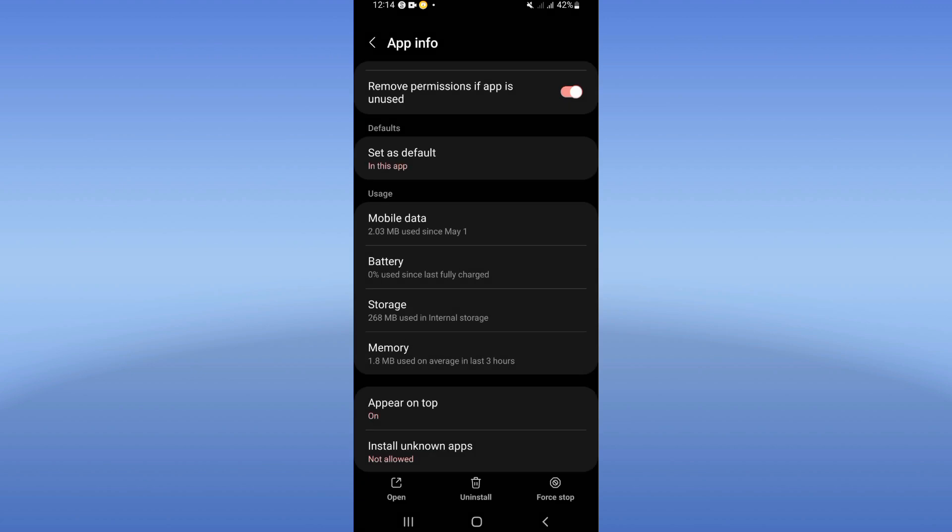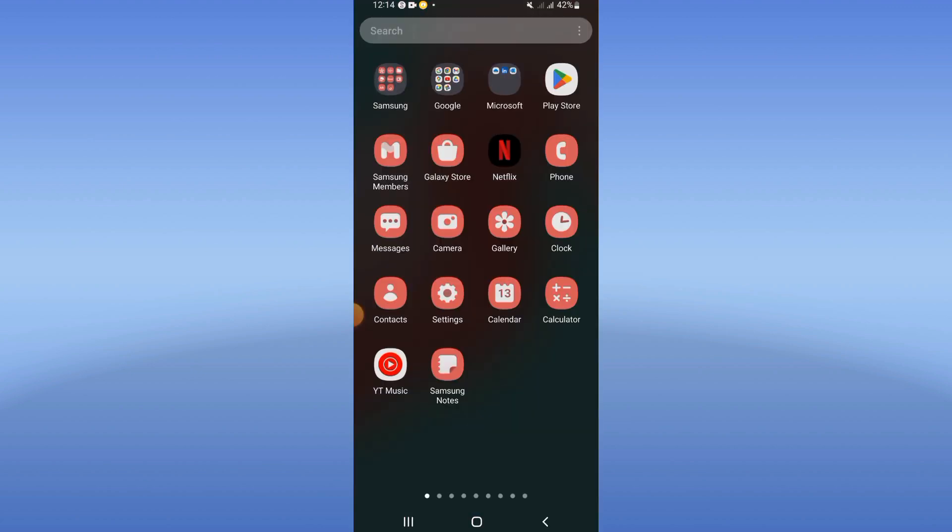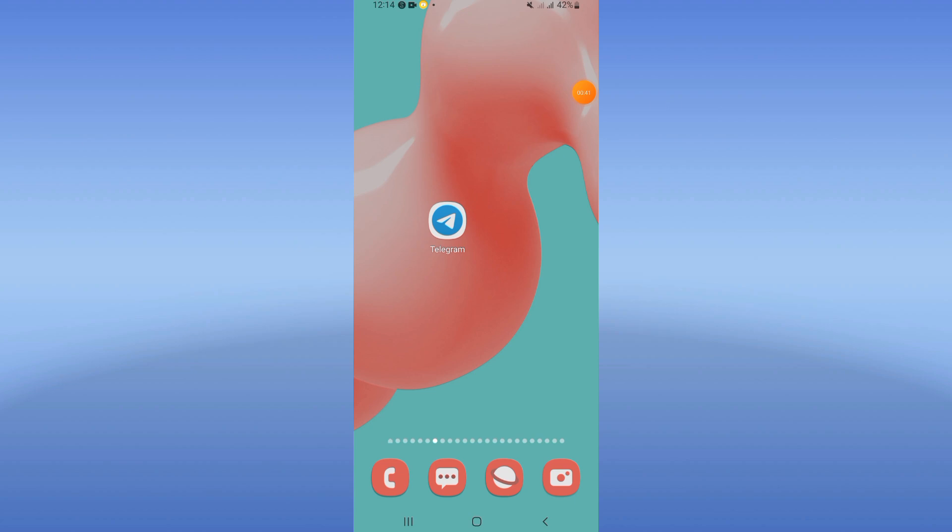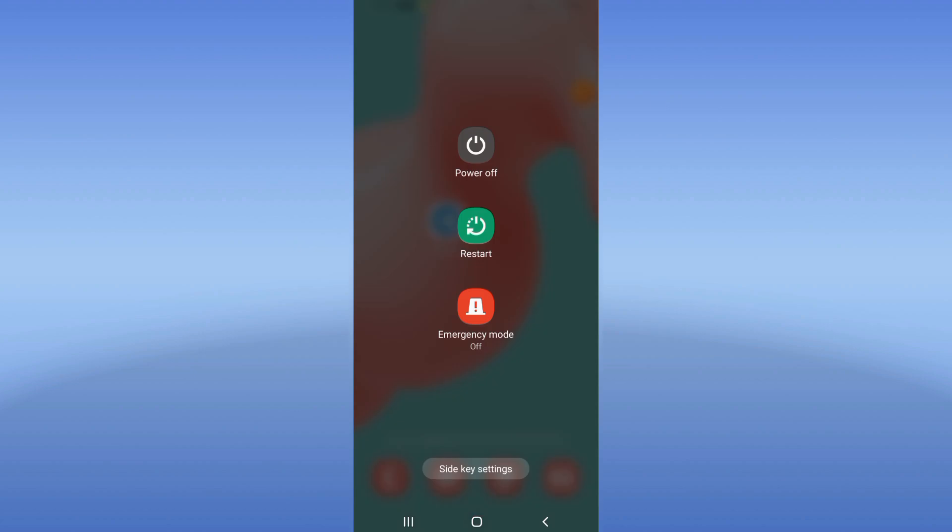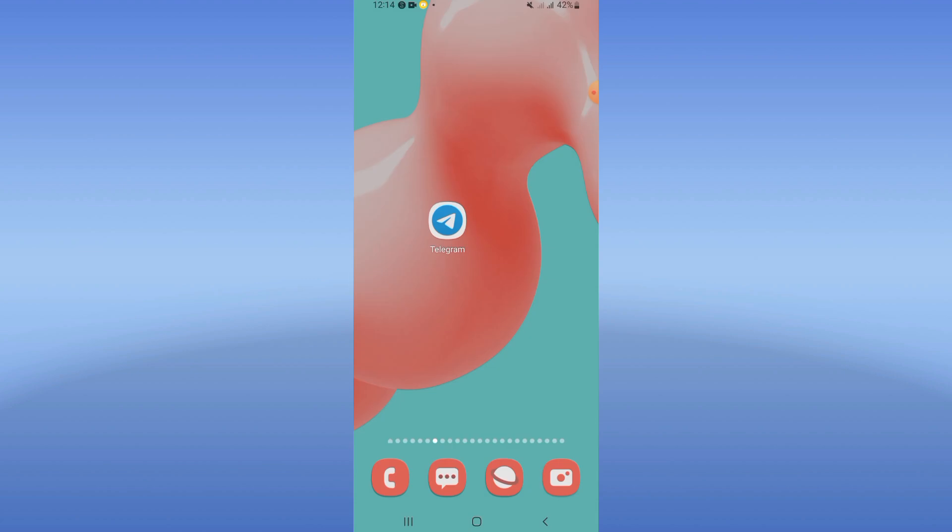Go to Play Store or App Store and update Telegram. Restart your phone and that's all. Don't forget to like and subscribe to this channel. See you in the next video.